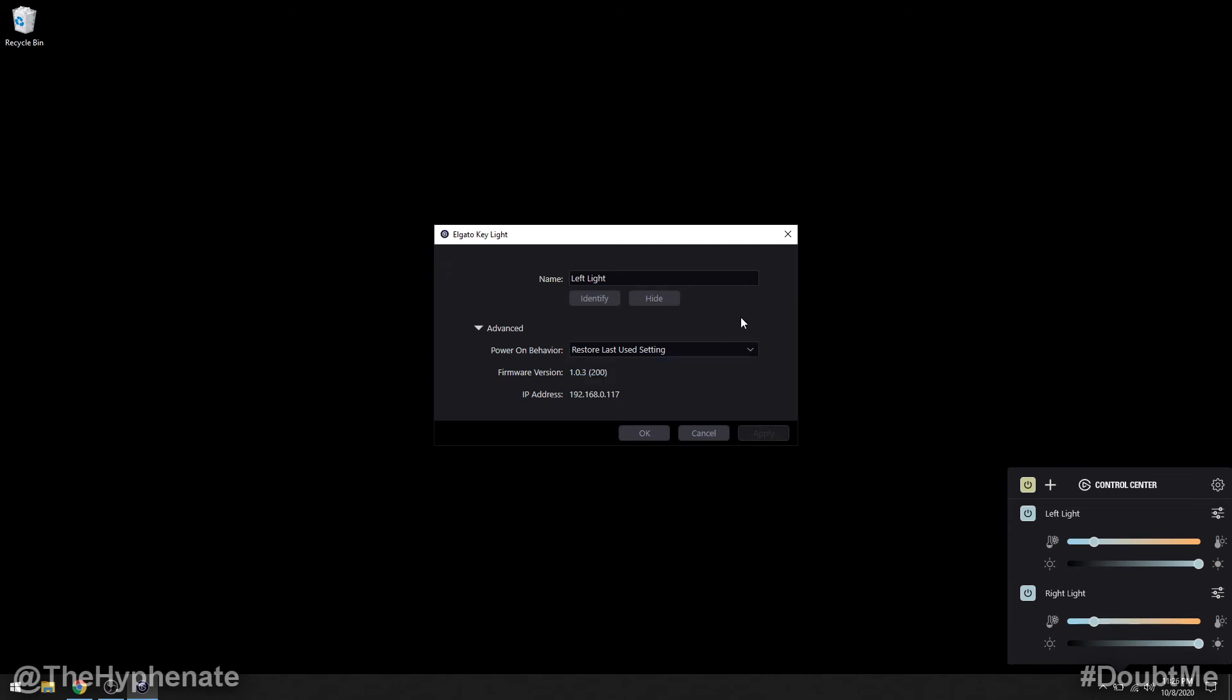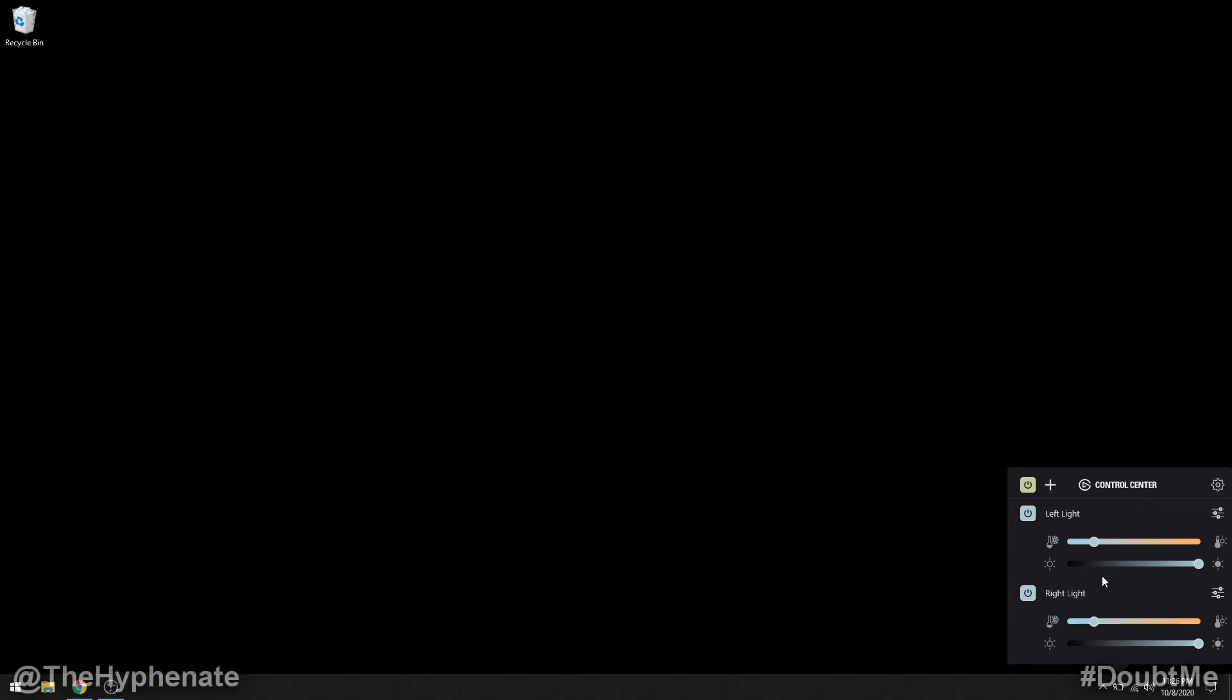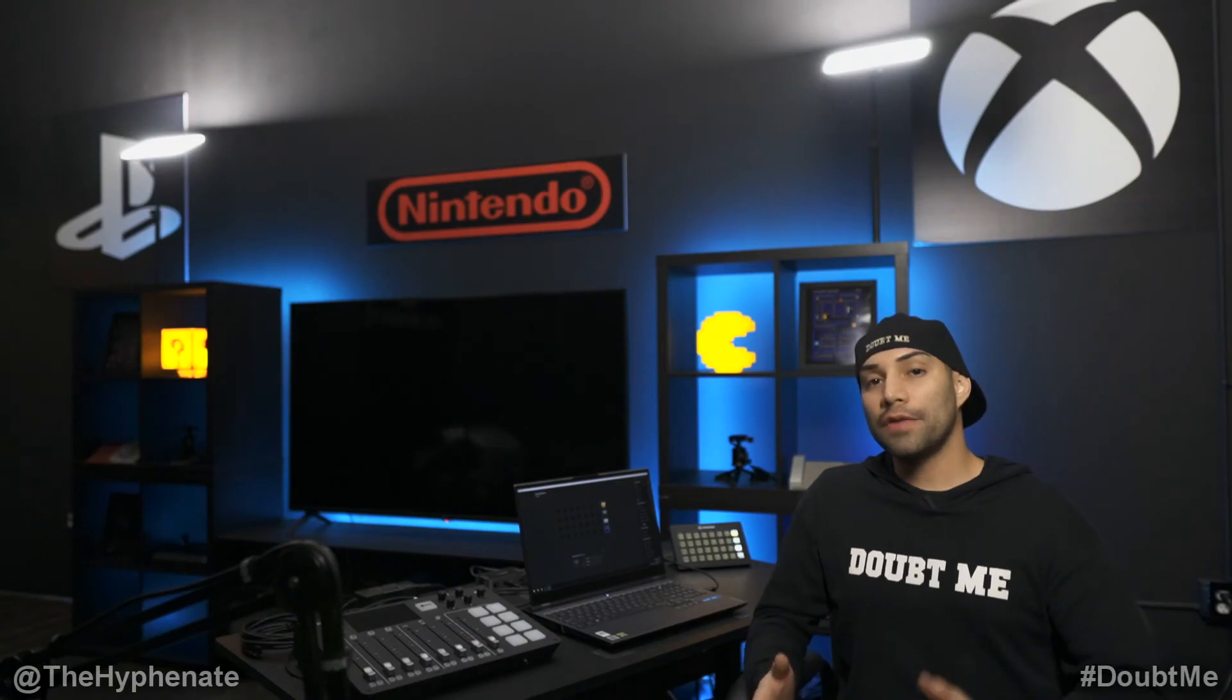That's what I like because when I leave and then I come back and I turn it back on, then I like it to have the exact settings I had previously. So whatever you want, I use restore last used setting. I'm going to press okay and that's how you control the lights on the control center.